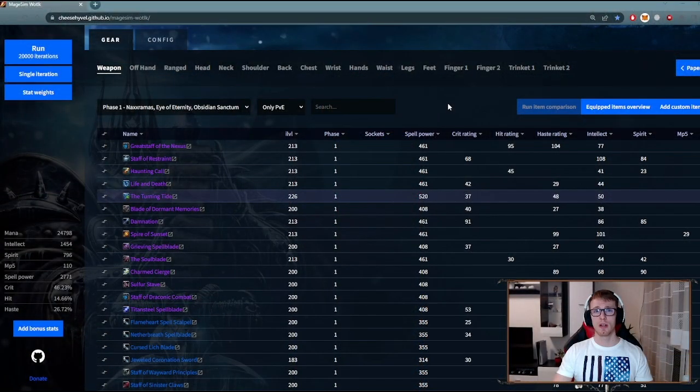A good simulator will take all factors into account and calculate how much DPS your setup will do in a game. With that being said, sims are the most precise and reliable tool for different gear comparisons. But now let's get to the actual use of sims.